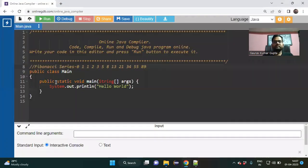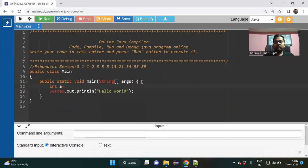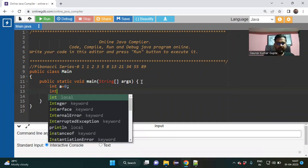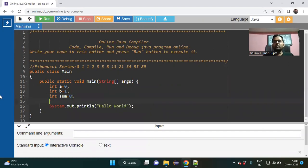Let us start our code. I have again taken an online compiler. First, what I need to have: two numbers. The first number would be a equal to zero, and the second number is b equal to one. The third variable I want is sum, because sum of two numbers is the third one — sum equal to zero.